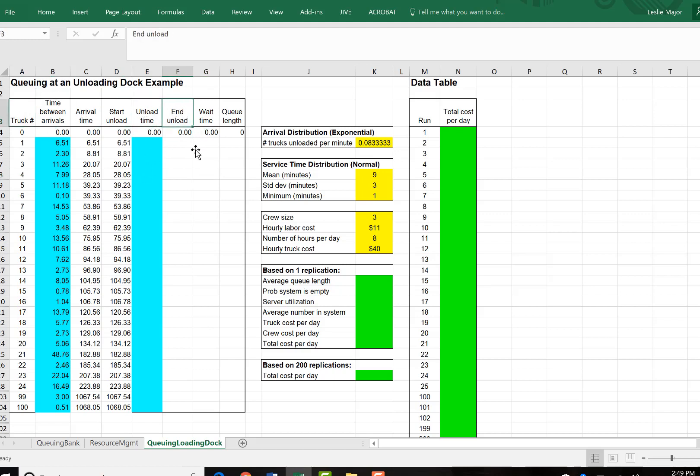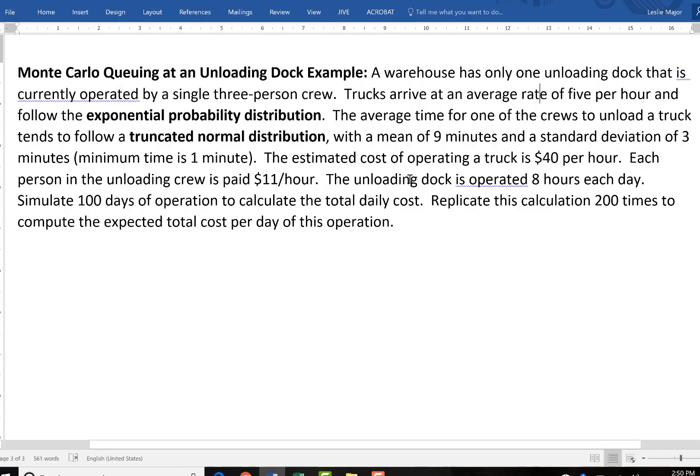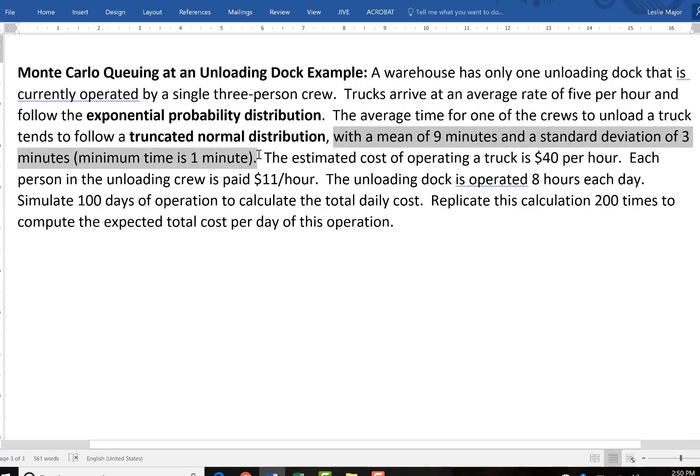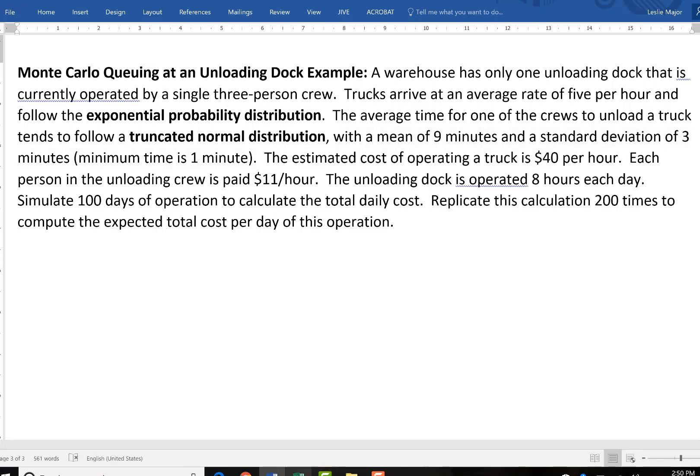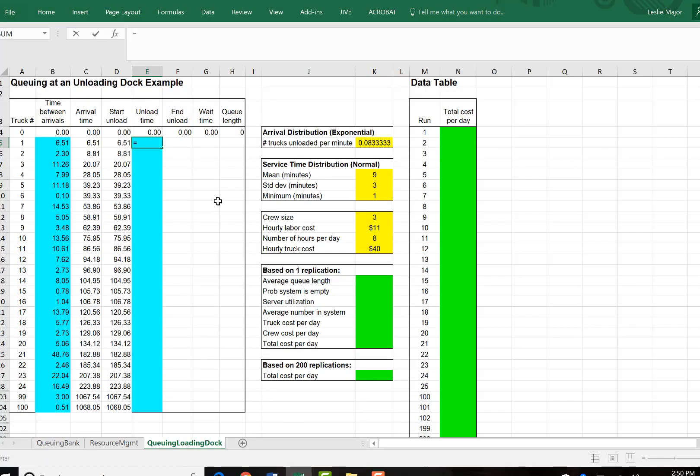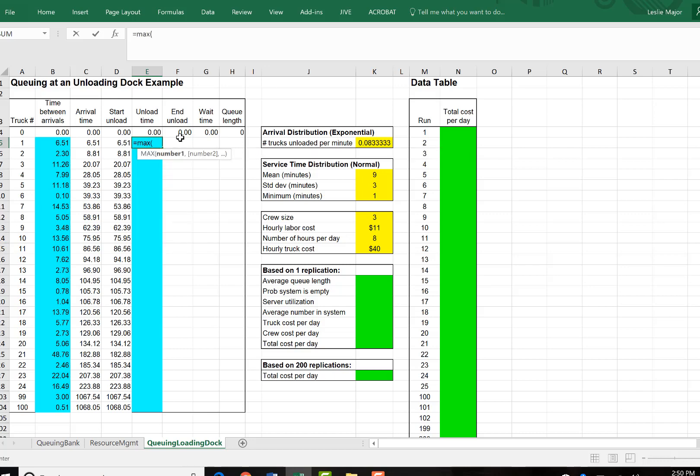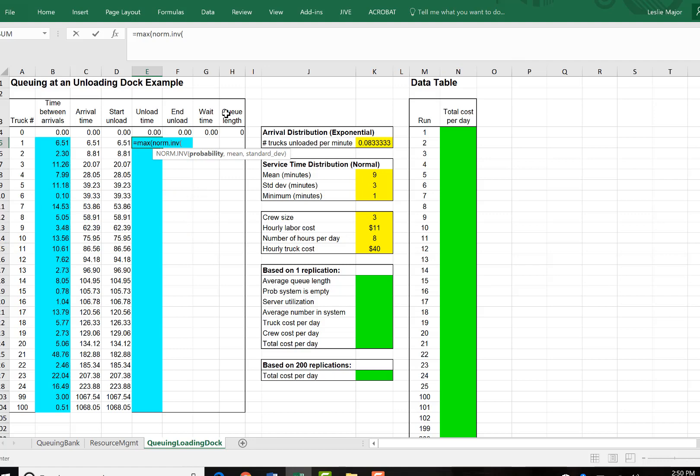And then they're able to leave once they're finished unloading. The unload times follow a normal distribution here. We're told that the average is nine minutes with a standard deviation of three minutes. And the minimum is one minute. So we are going to handle that with a norm.inv call. Because it's a truncated normal distribution, you're going to do the following. Do a max call with the norm.inv.